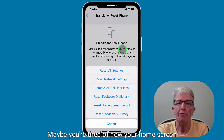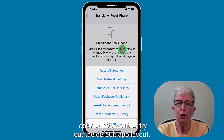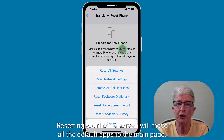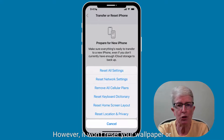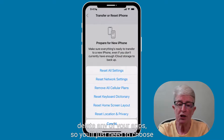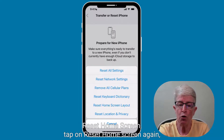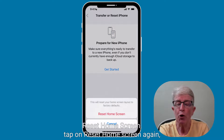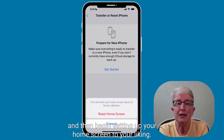Maybe you're tired of how your home screen looks, or you want to try out the default app layout. Resetting your home screen will move all the default apps to the main page. However, it won't reset your wallpaper or delete any of your apps. Choose Reset Home Screen, tap Reset Home Screen again, and then begin setting up your home screen to your liking.